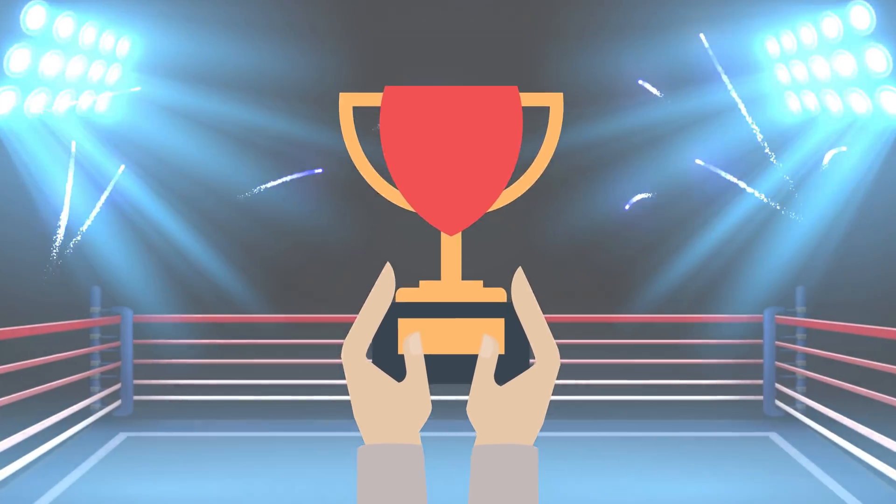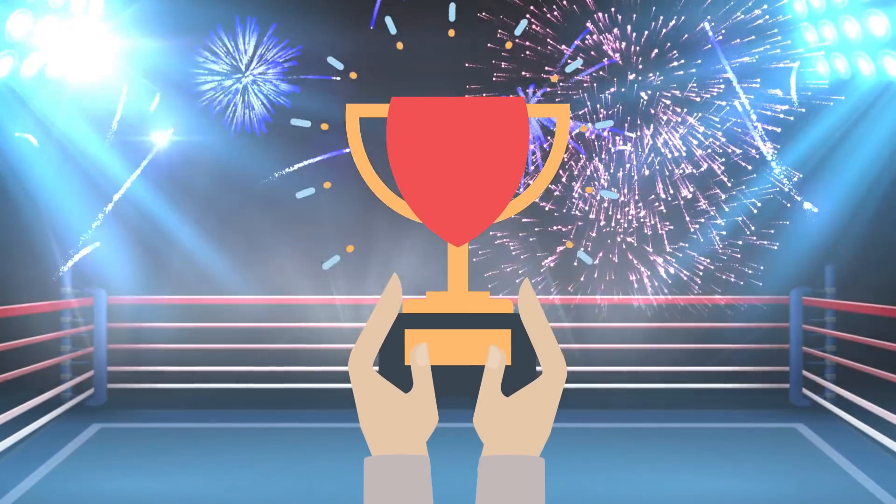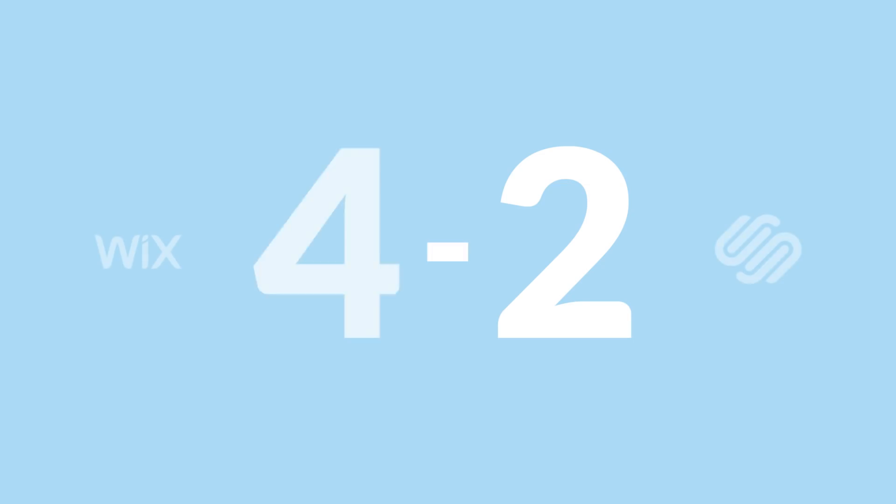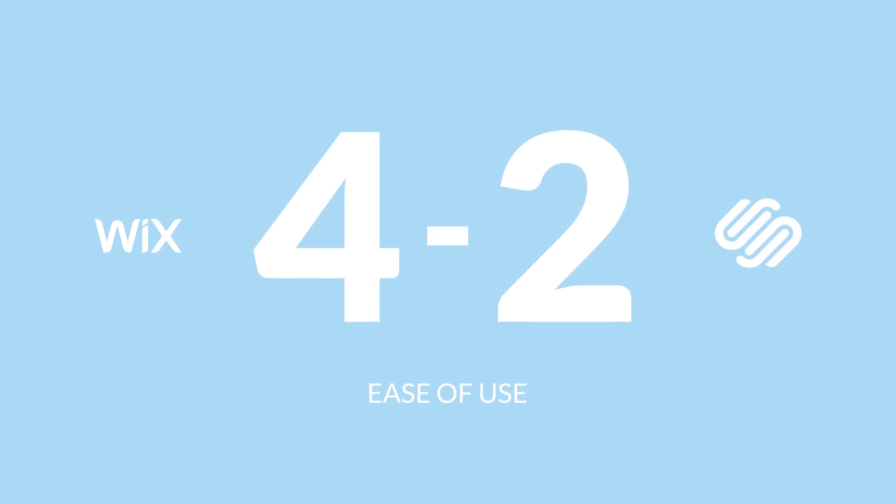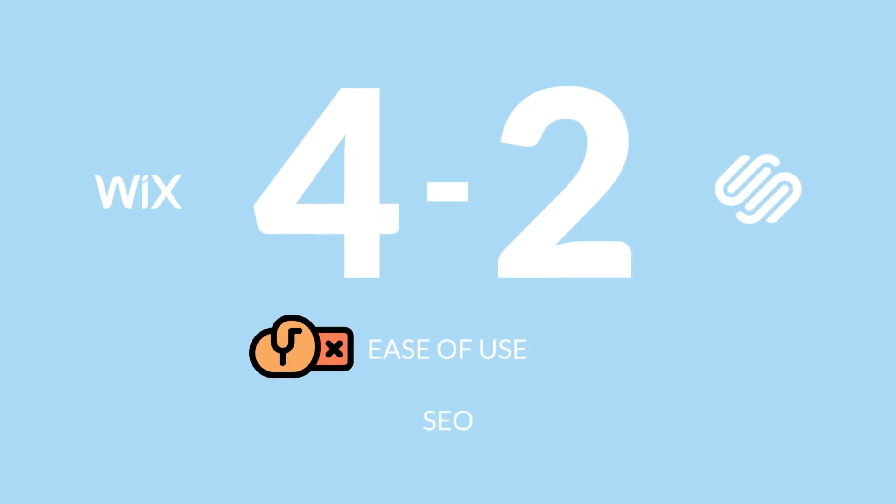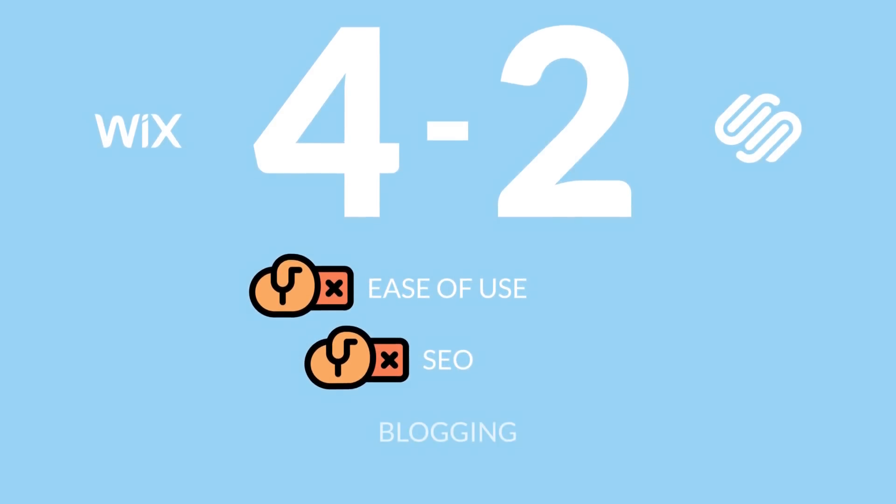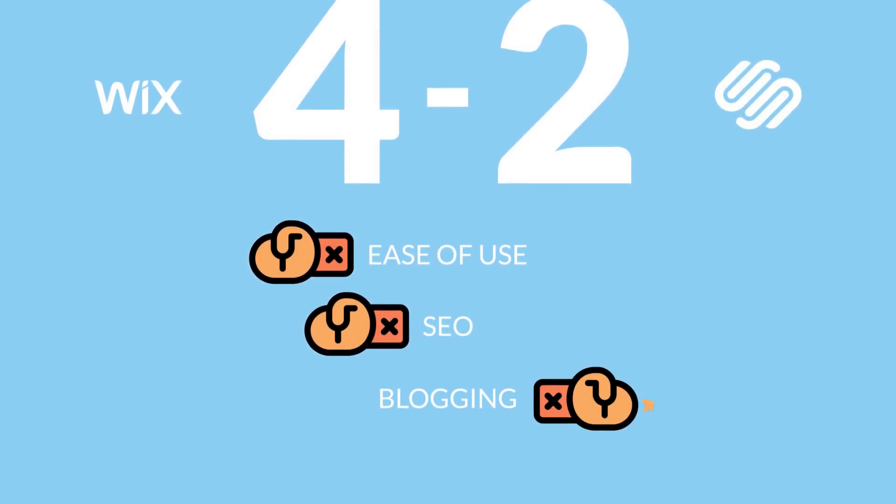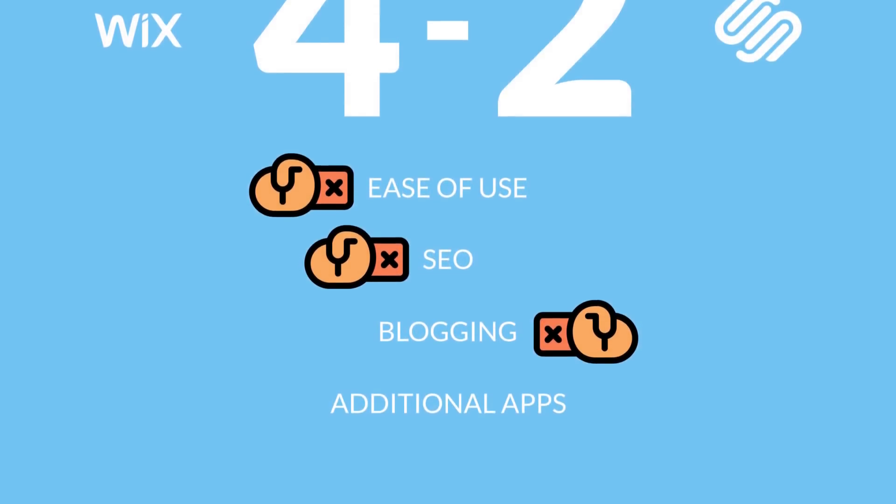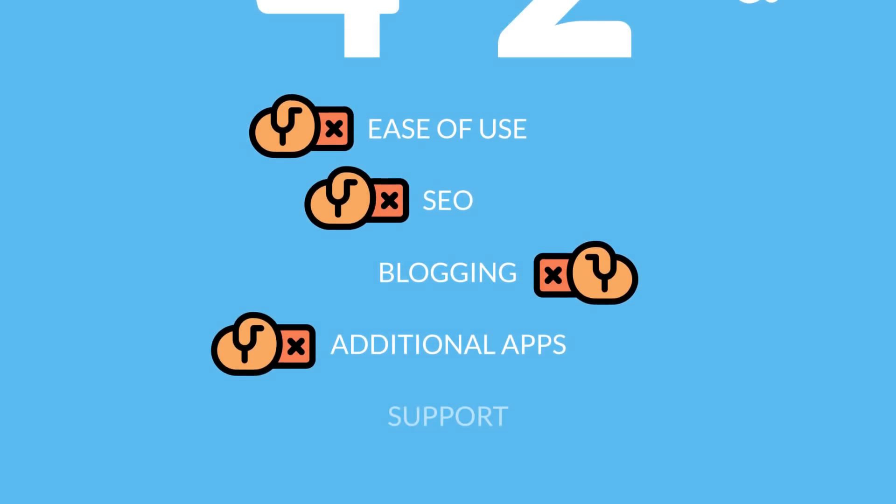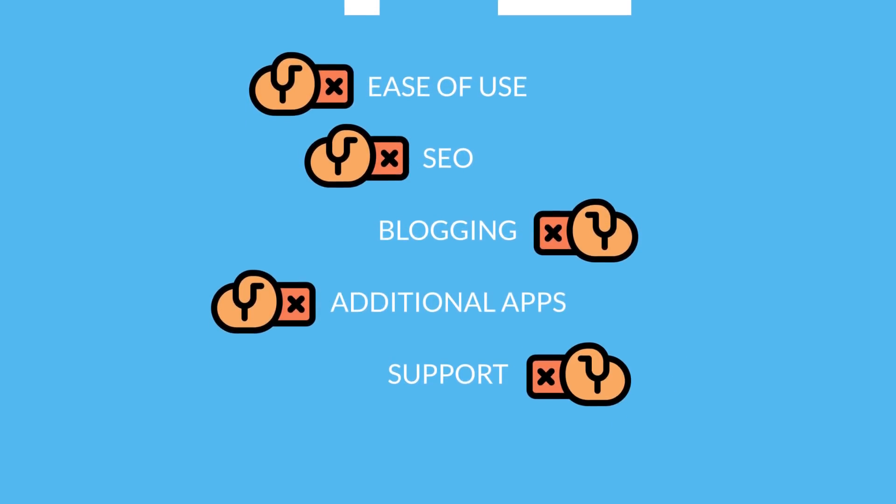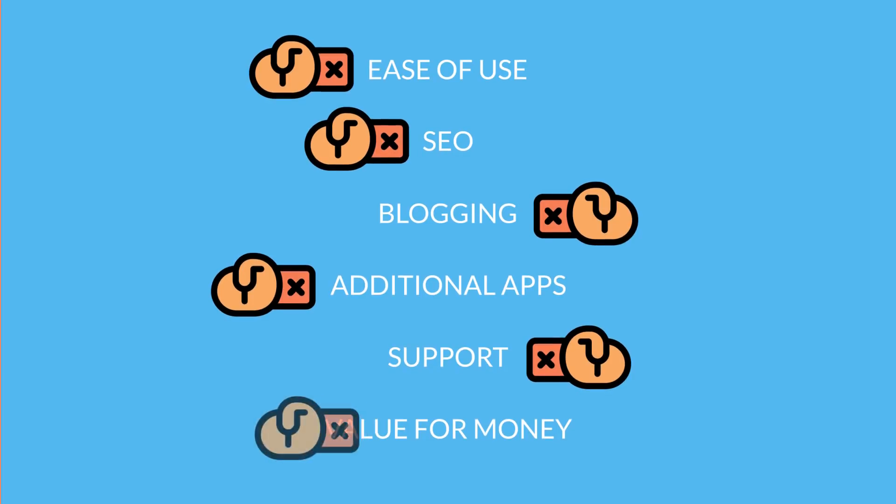And there, we have our final score. Wix wins this match pretty clearly, 4 to 2. Let's briefly summarize the individual rounds. Ease of use? Wix. SEO? Wix. Blogging? Squarespace. Additional apps? Wix. Support? Squarespace. Value for money? Wix.